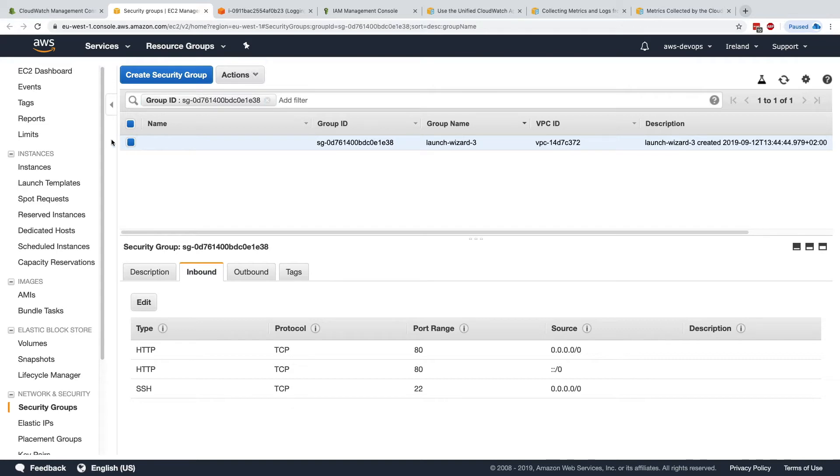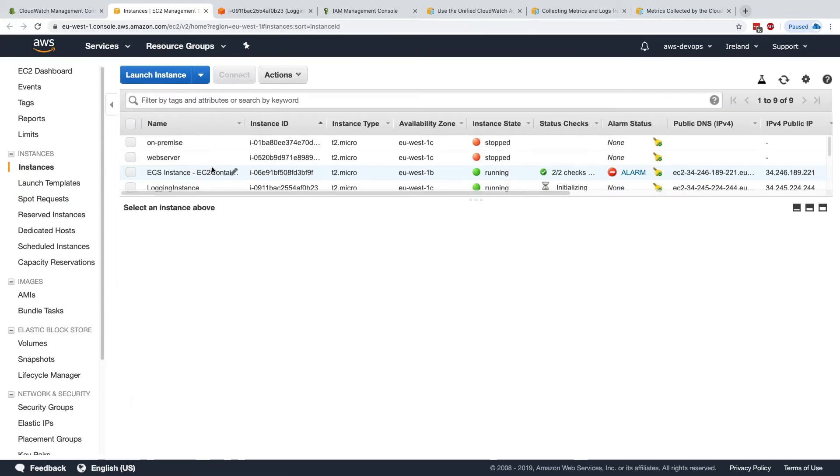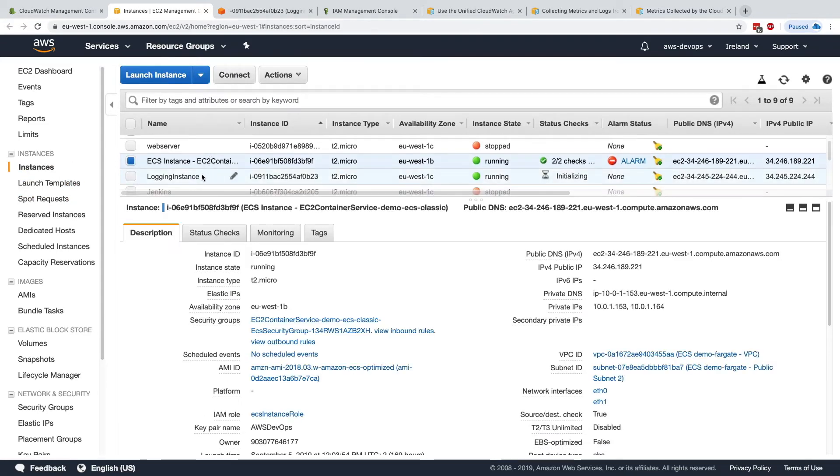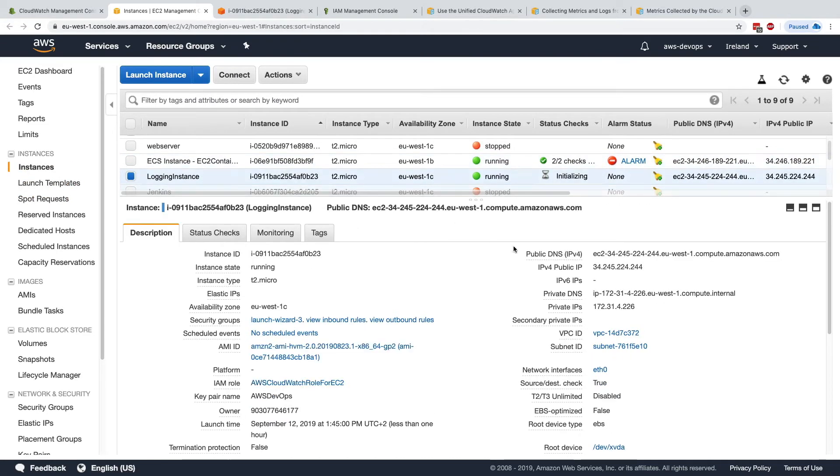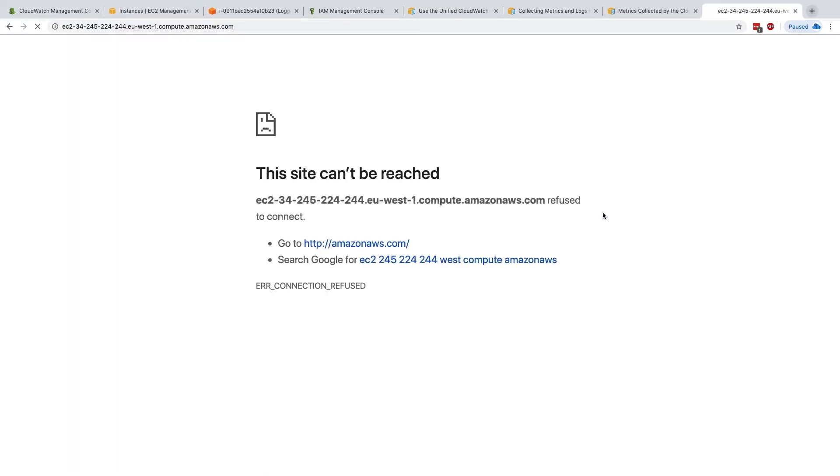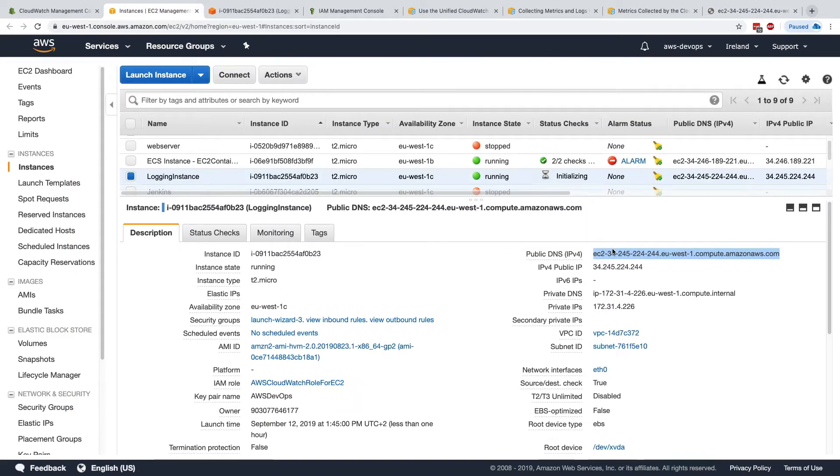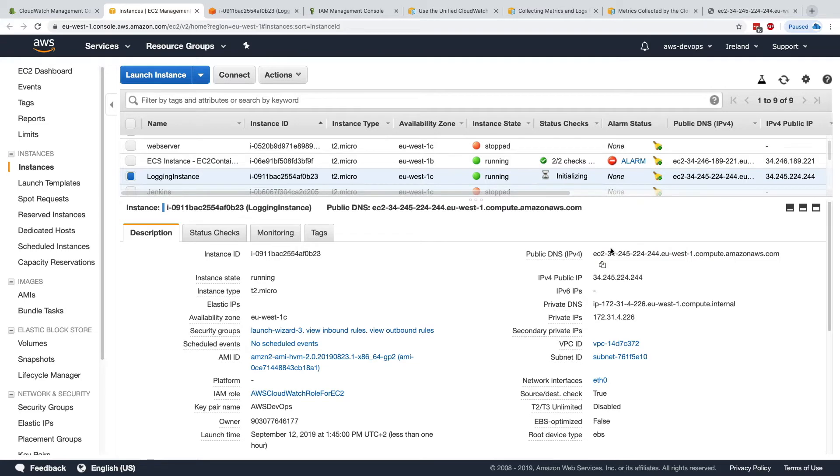So here we go, this is our rule that has been edited, and back into our logging instance, I'm going to copy the public DNS, and it's saying it's refused because we haven't started it, so that makes sense.